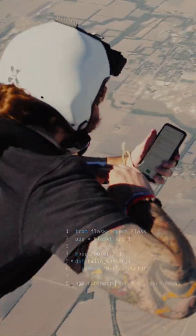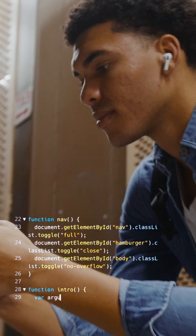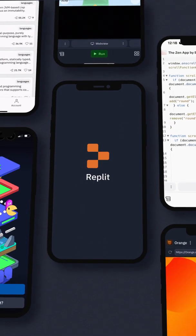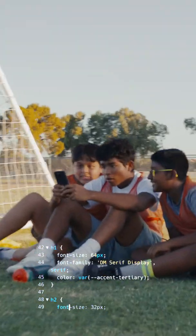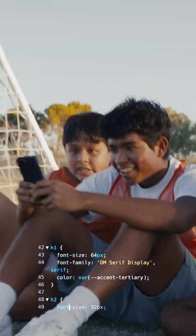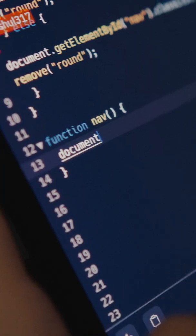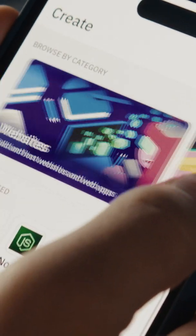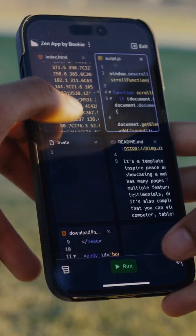Whether you're writing your first line of code or building and sharing projects with the world, now you can do it on the go. This is more than just a command line — it's coding optimized for your thumbs. Type less and swipe more with our AI-assisted suggestions. Building software from your phone has never been faster.